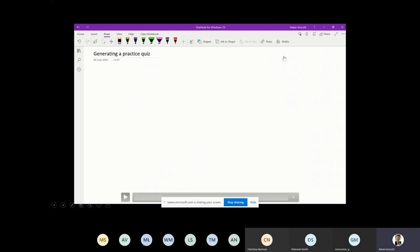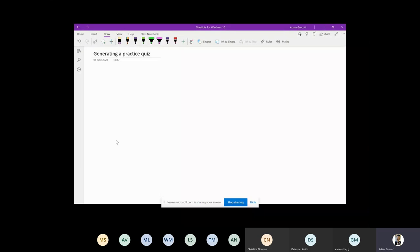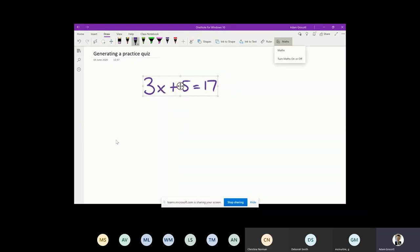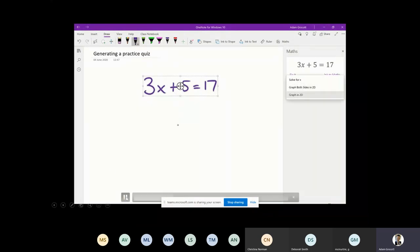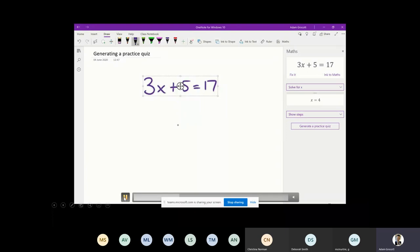When talking about the maths tools built into OneNote, I want to share how you can generate practice quizzes. Going back to the concept of practice - isn't it brilliant if we give students the tools to generate and direct their own practice? I was looking at 3x plus 5 equals 17. We're doing linear equations, and with the maths tools built into OneNote, I lasso select it, tap on maths tools, and over here it solves for x, telling me that x equals 4.